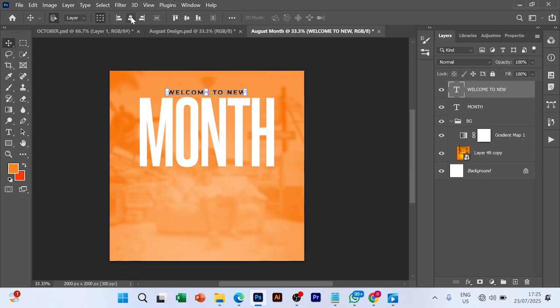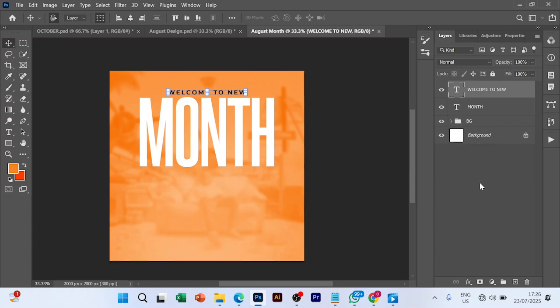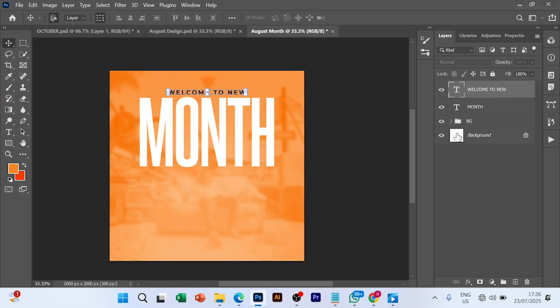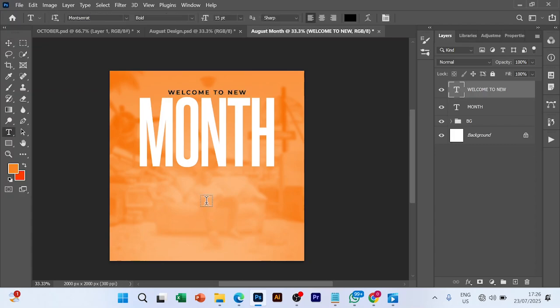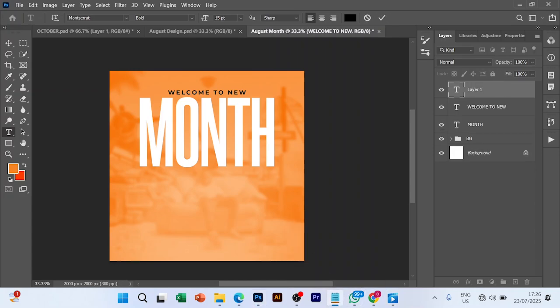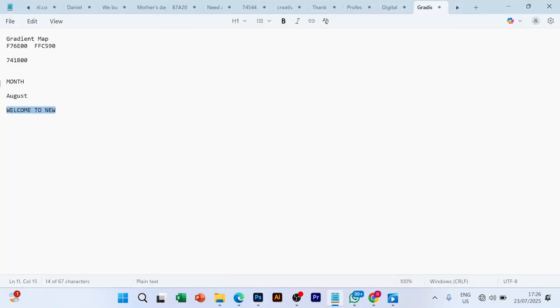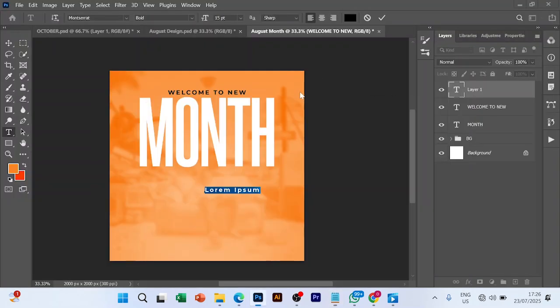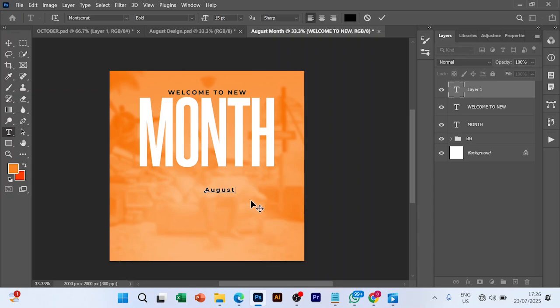Before we finish with this, we're still going to write another text here. Let me copy the text 'AUGUST', copy it and paste. Control V to paste, Control V to select.